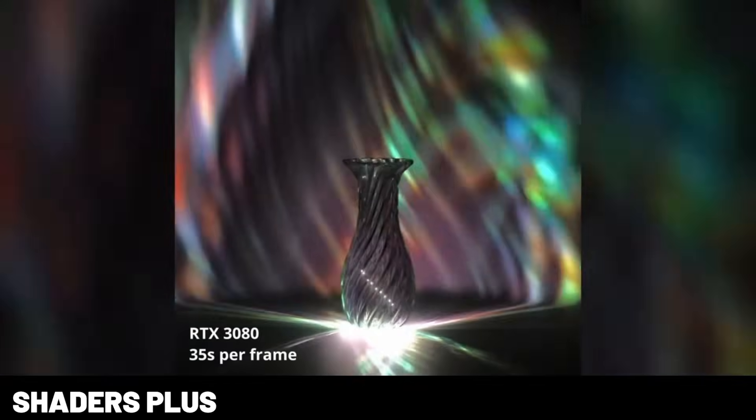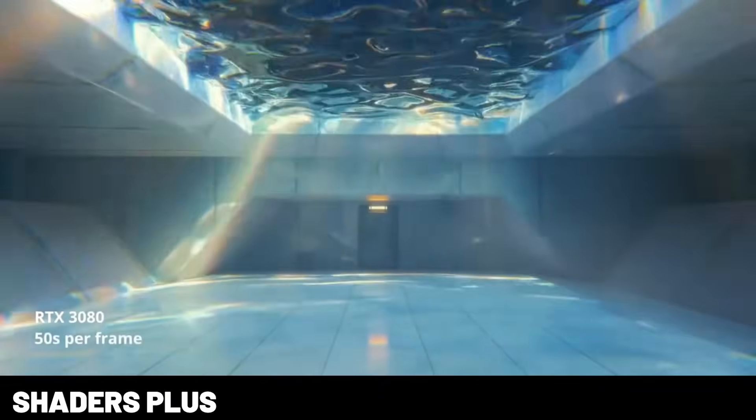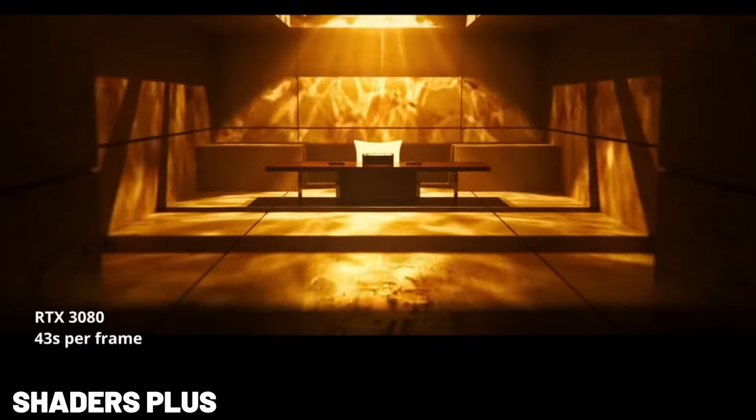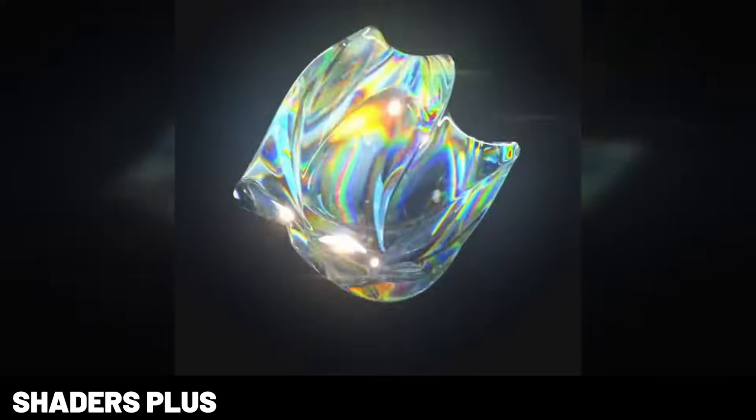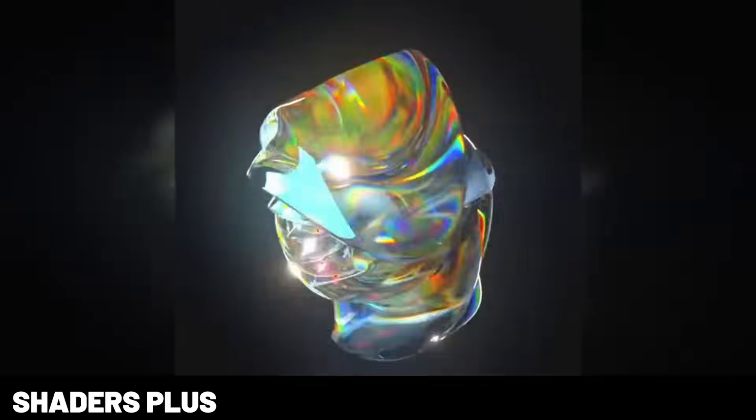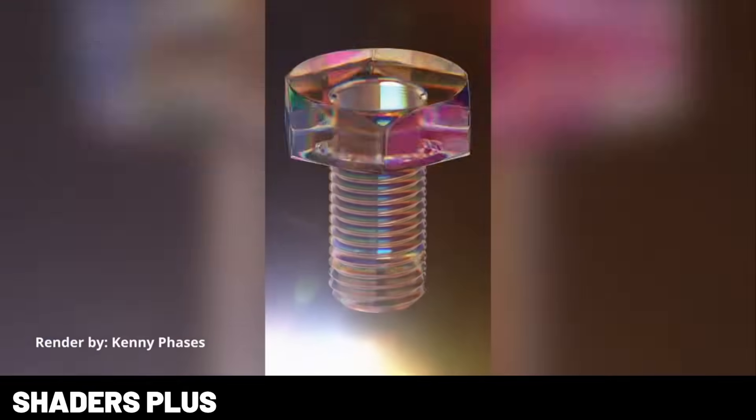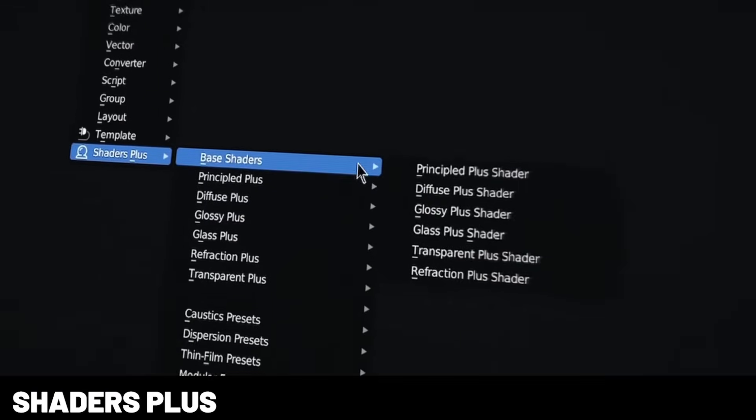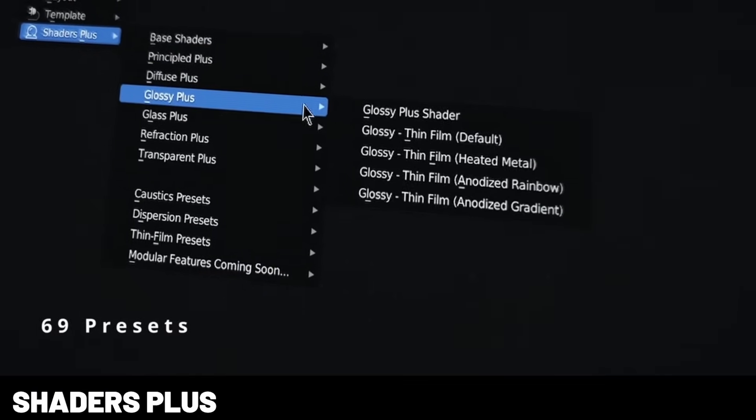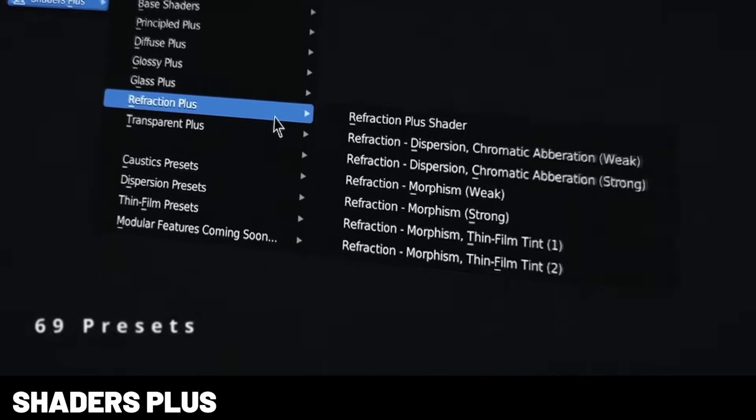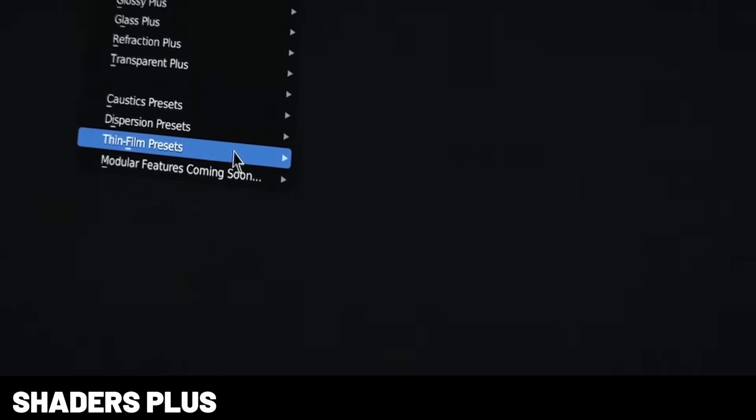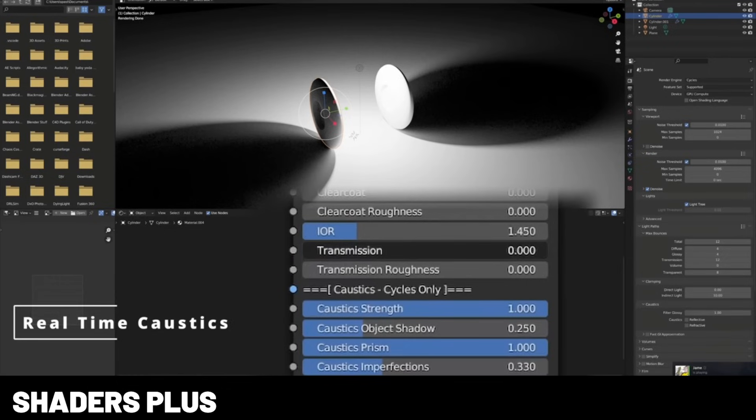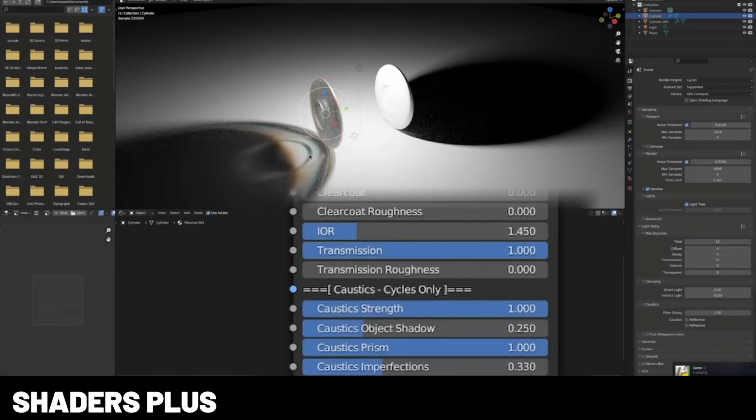Now, I don't know about you, but I can never get glass to look right in cycles. It takes forever trying to get those refractions, highlights, and color dispersion to behave, and it just takes dozens of tweaks. Well, Shader Plus aims to solve that. It looks great without all the tweaks. It gives you a bunch of glass shaders with intuitive controls for IOR, roughness intent, and it comes packed with a bunch of presets.